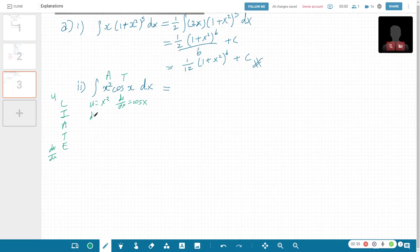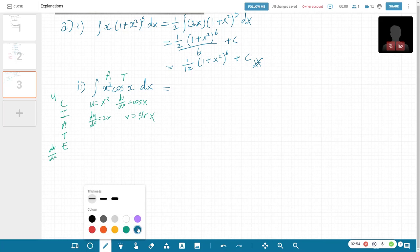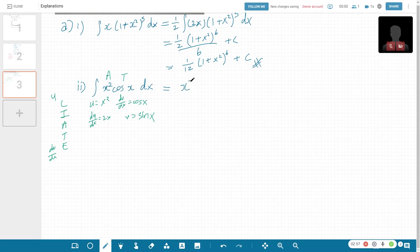This is trig and this is algebra. So du/dx is going to be 2x, and v — just integrate cos(x) — you'll get sin(x). So after you do this, you get uv which is x² sin(x) minus the integral of v · du/dx, which is 2x sin(x).